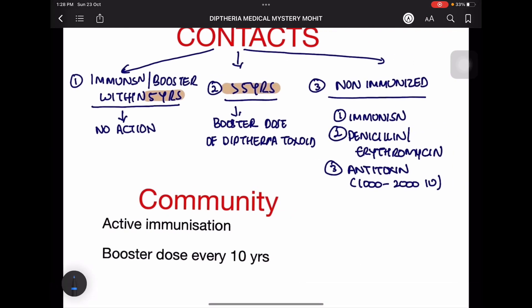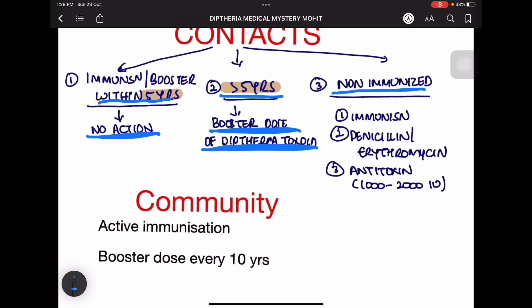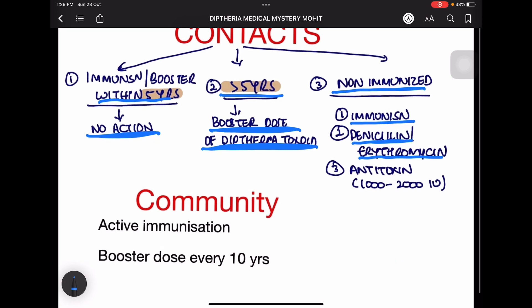For contacts, management depends on immunization status. If immunization was done more than five years ago, a booster dose of diphtheria toxoid is given. If immunization was within five years, no action is needed. If the person is non-immunized, give immunization plus penicillin or erythromycin, and antitoxin — three things to do.